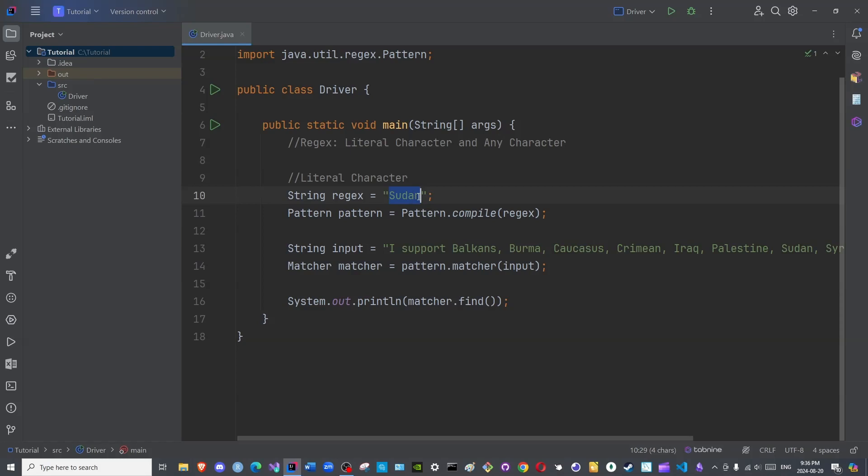Now, let us see if there is a matcher or if there is a finder. True. It found the U right here. What if I wish to know where the U was found, or in which word was the U found? We will cover these different methods within the matcher class later on, bi-ithni Allah and God willing. For now, I wish to focus on the regex themselves.